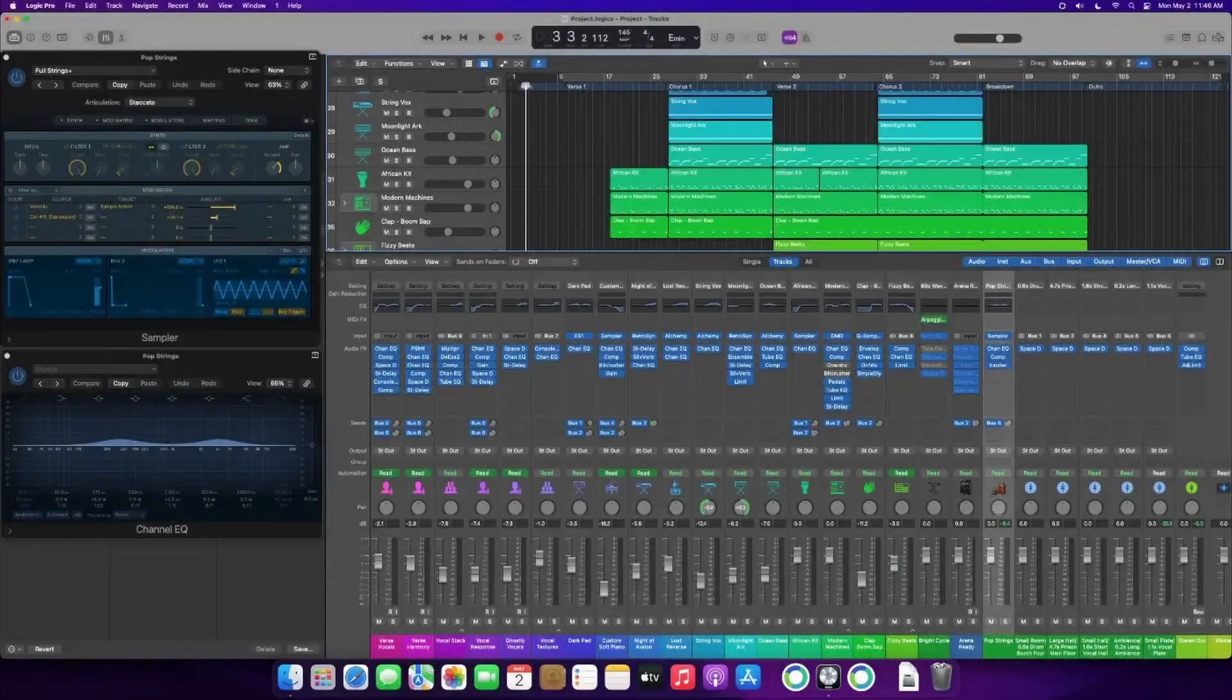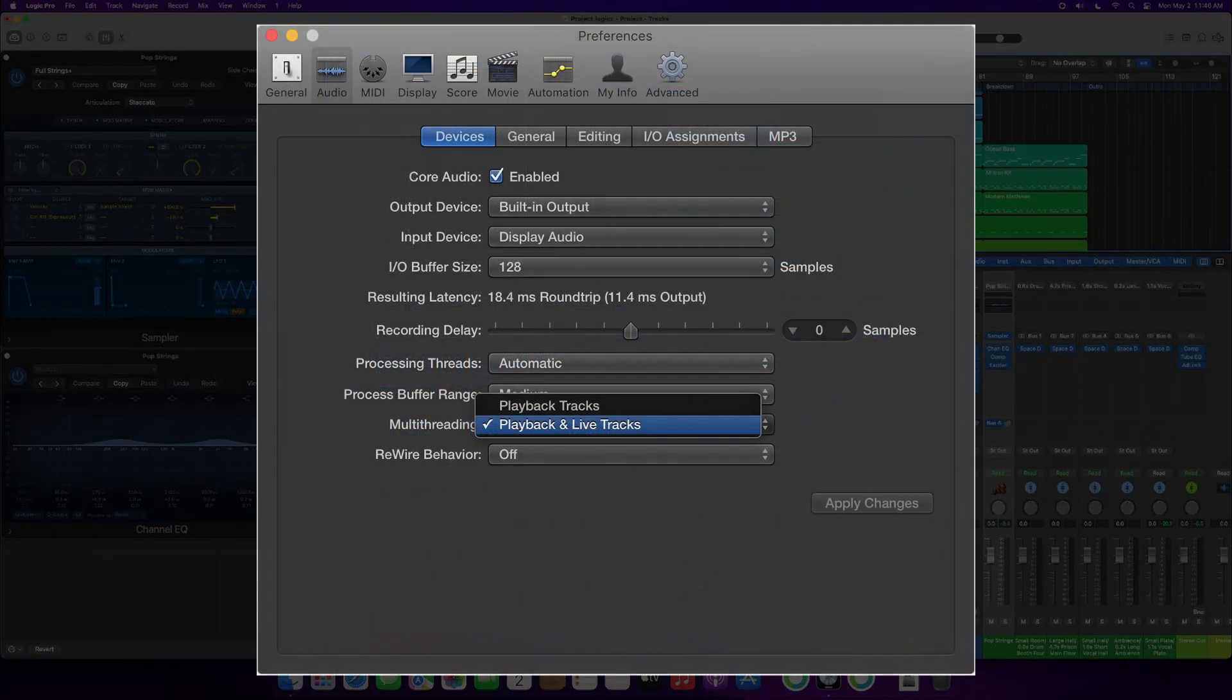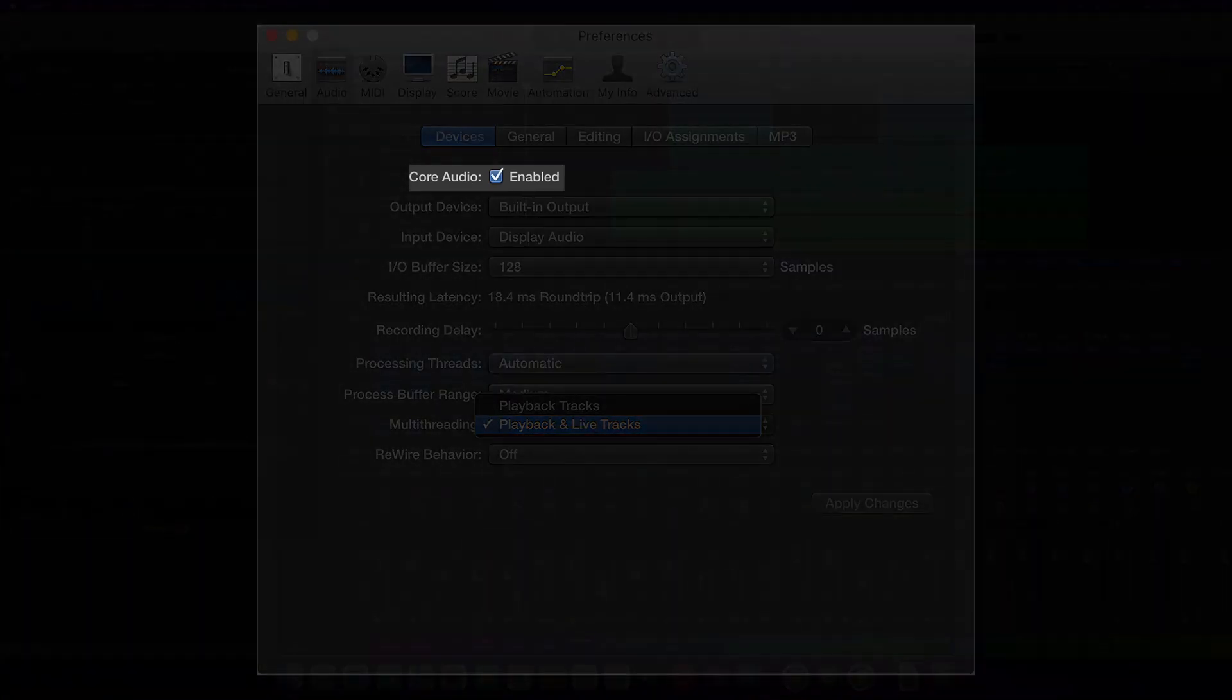First, in Logic Pro, choose Logic Pro on the top left toolbar and click on Settings, or you can press Command-Comma. You will be greeted with the Preferences page for Logic Pro. Head to the Devices section of this menu. You'll want to make sure that Core Audio is selected.